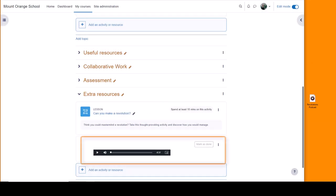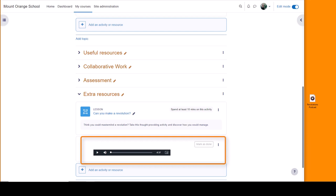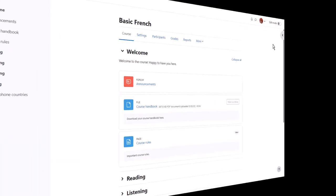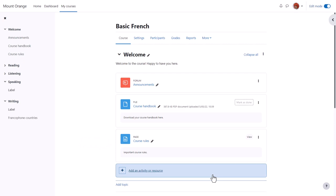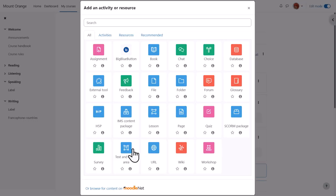Let's go back to our teacher Sam's course to explore this more. You can display sound and video files anywhere there is a text editor, so for example we could do it in a section summary or in a page resource. But first we're going to use a text and media area. So we enable edit mode, then in the section we want our media file we click add an activity or resource and choose text and media area.